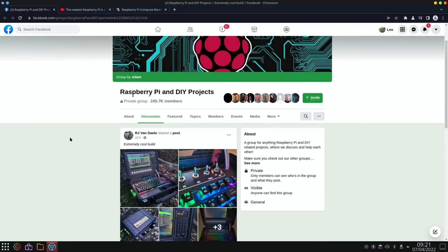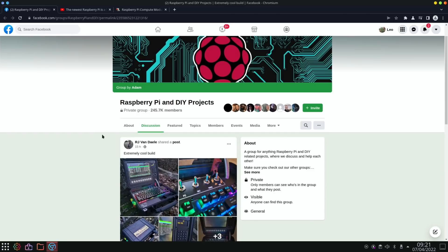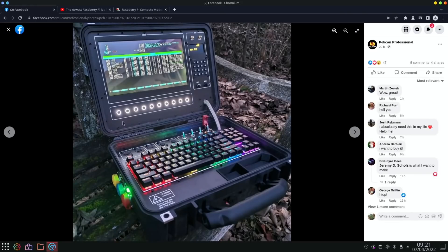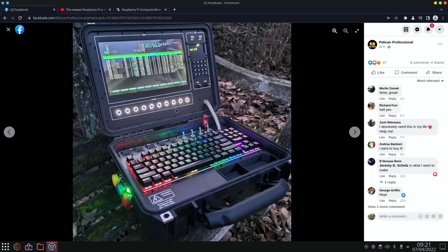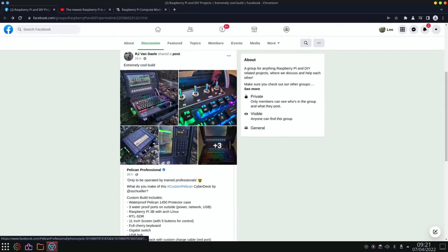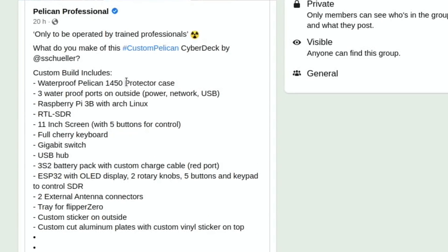So still on Facebook, but this is the Raspberry Pi and DIY projects page. I really like the look of this one. This is really smart looking. So have a look at this. It's a Raspberry Pi 3B I think was in there, and it just looks really nice. Really nice keyboard. You can see the case is all really nicely finished. It just looks like a proper piece of kit. And if we go back, there is detail about all the bits that are in there. So waterproof Pelican protector case, three waterproof switches outside for the power, network, and USB. Raspberry Pi 3 running Arch Linux. 11-inch screen with five buttons for control.